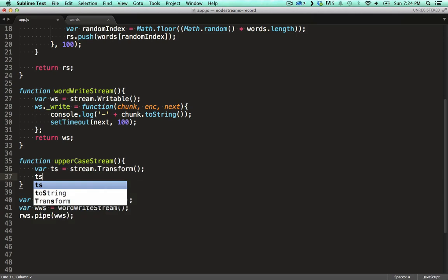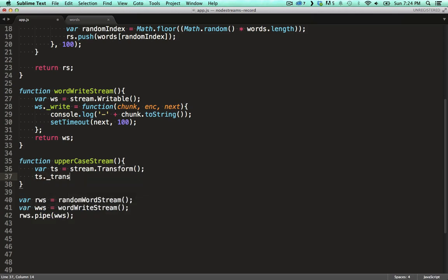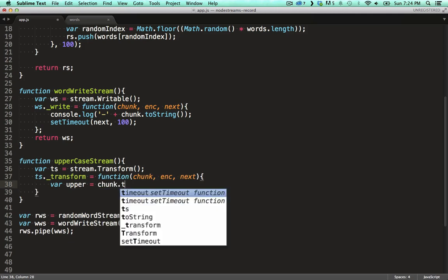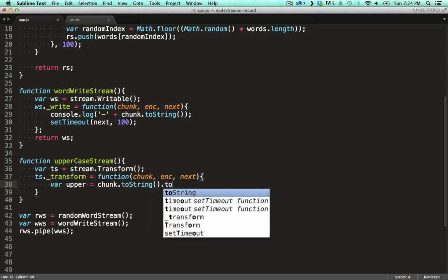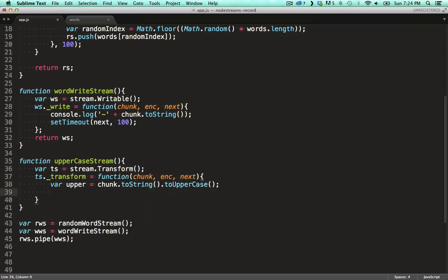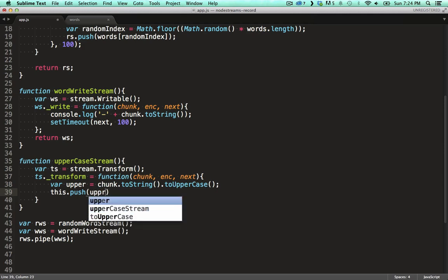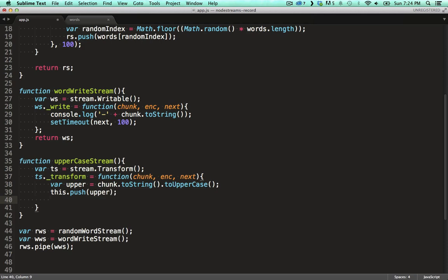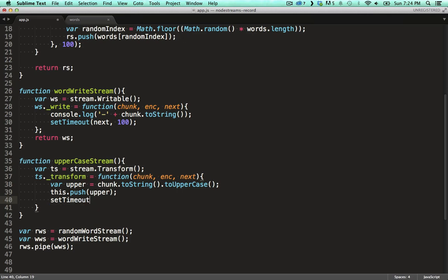And on the stream we need to specify an underscore transform function which takes the exact same parameters as what we defined on the write stream. We convert the chunk to a string and uppercase it. We then simply push the uppercase chunk downstream. So a transform stream acts as both a read stream, providing data, and a write stream, consuming data. We call the next function in a timeout again to illustrate that it's asynchronous in nature.